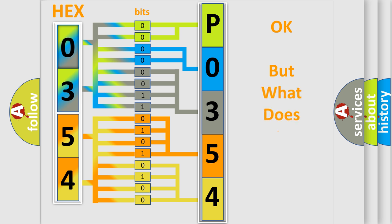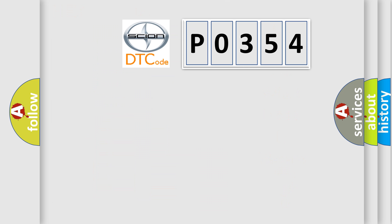We now know in what way the diagnostic tool translates the received information into a more comprehensible format. The number itself does not make sense to us if we cannot assign information about what it actually expresses. So, what does the Diagnostic Trouble Code P0354 interpret specifically for Scion car manufacturers?